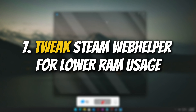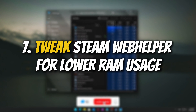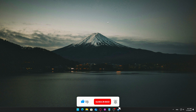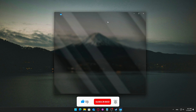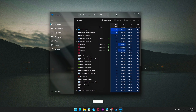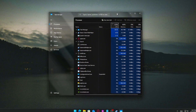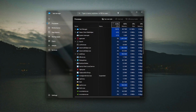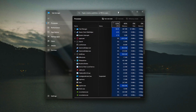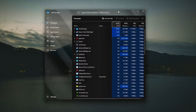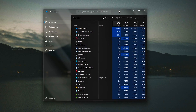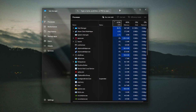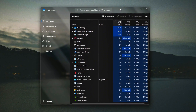Tweak Steam Web Helper for lower RAM usage. Steam runs a browser process called SteamWebHelper.exe, and often multiple instances of it run simultaneously. Each instance consumes RAM and CPU, which can add up and slow your system down, especially if you have limited resources.